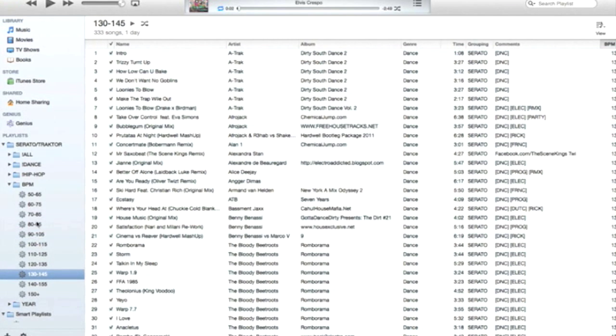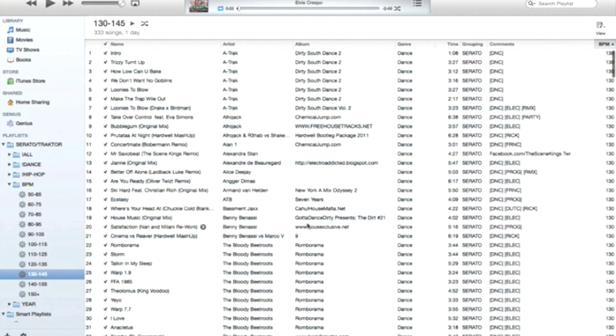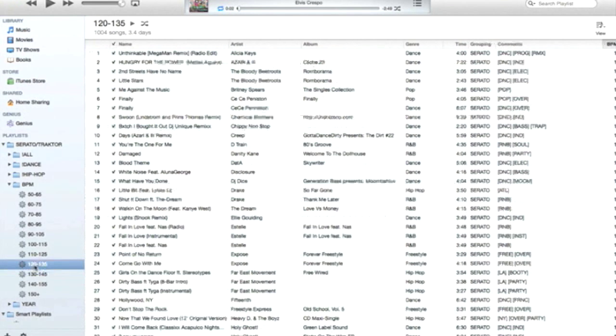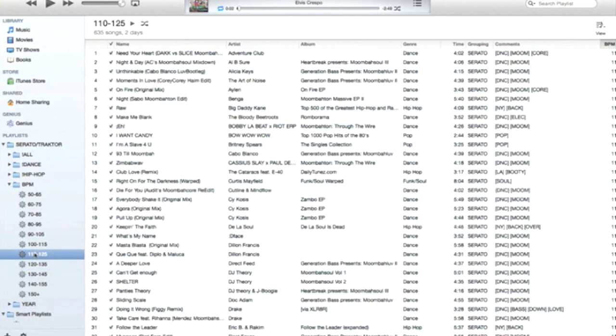So if I'm DJing and maybe I don't know what to play, I can just go straight into one of these playlists and whatever BPM range that I'm in and kind of search around a little quick and find something that matches.